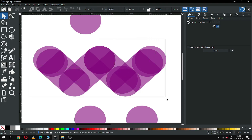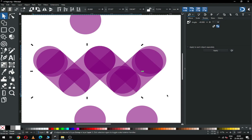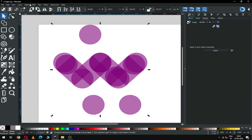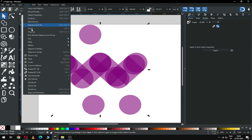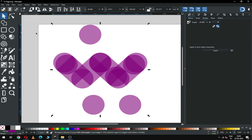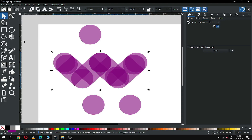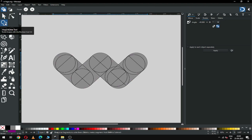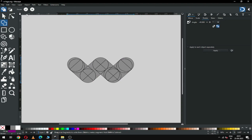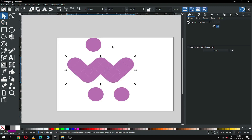Now select all these and go to the Shape Builder tool. Sorry — before using the Shape Builder tool, ungroup it. Now again select all these, go to Shape Builder tool, and click OK.